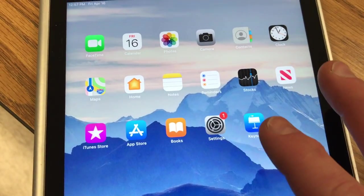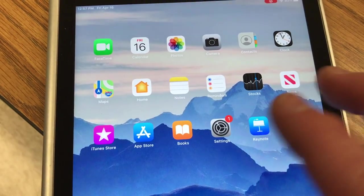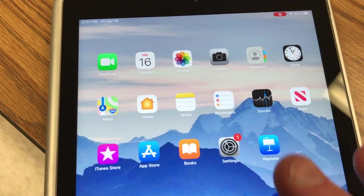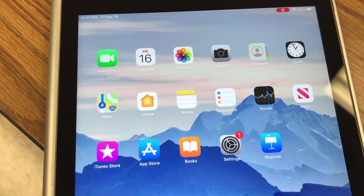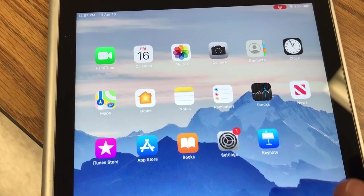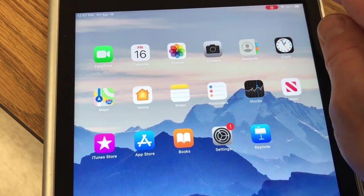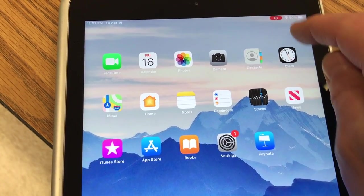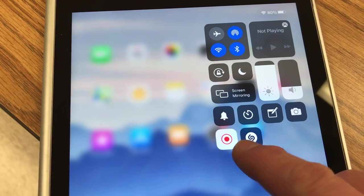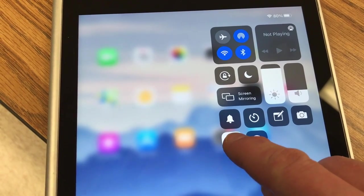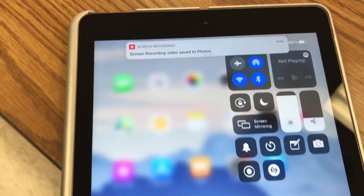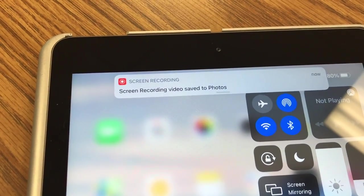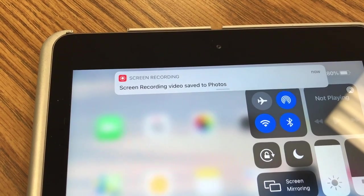So students can use this to record them doing some sort of process. And then after it's done, what happens is they swipe down again from the top and hit the button again. And it will stop the screen recording and it'll save it to their photos.